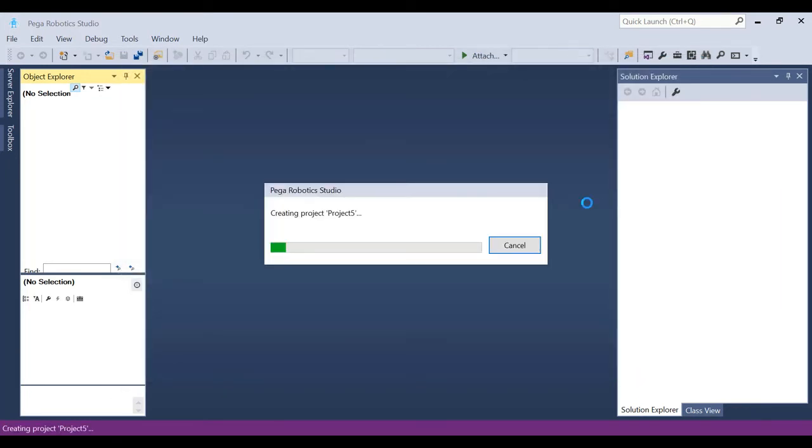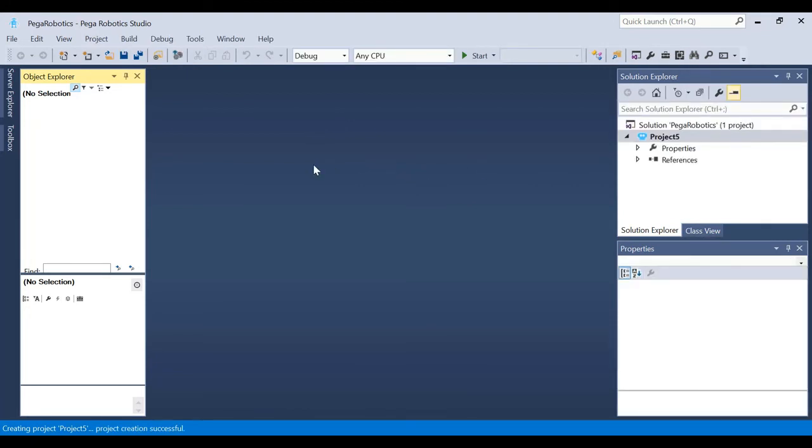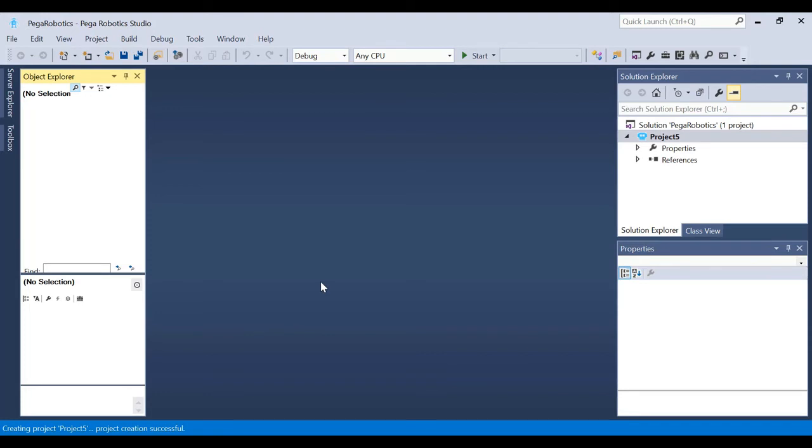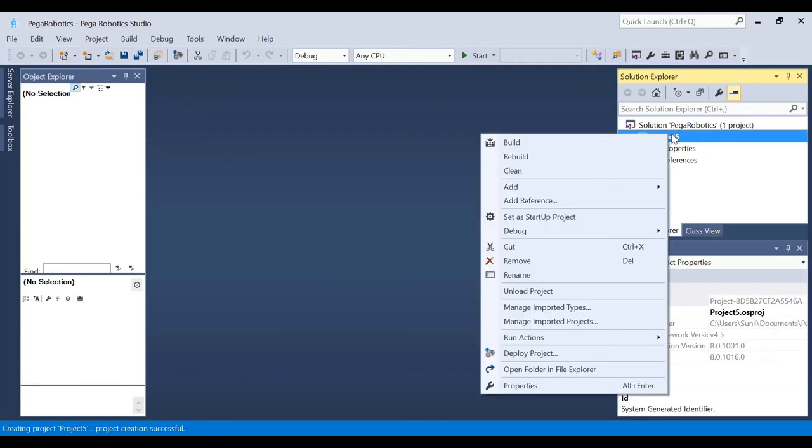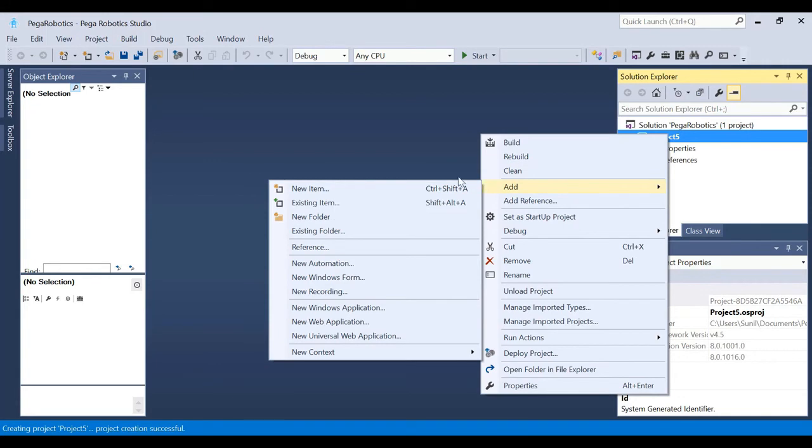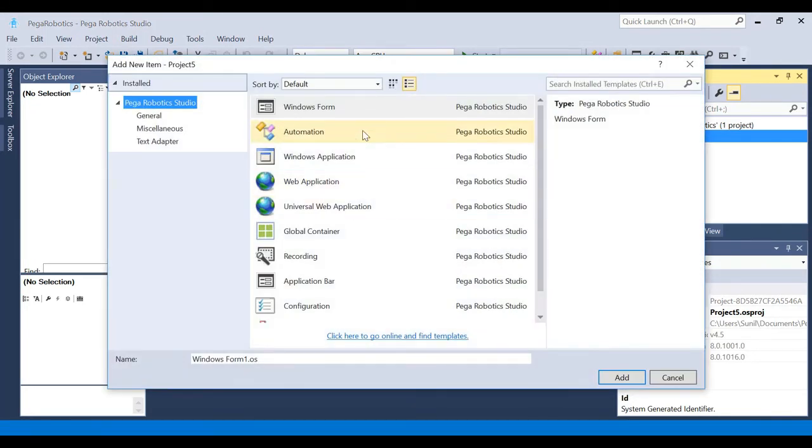You will see an empty project will be created. These windows are important: Object Explorer - we do not have any objects so that's why you can't see anything. Solution Explorer we will see right now. We have created an empty solution, empty project but you don't see anything. I told you that Pega Robotics is about automation of Windows application, web application and stuff like that. So how are we going to automate? To automate, you just go here, right-click and you say Add, and go and say Add New Item.